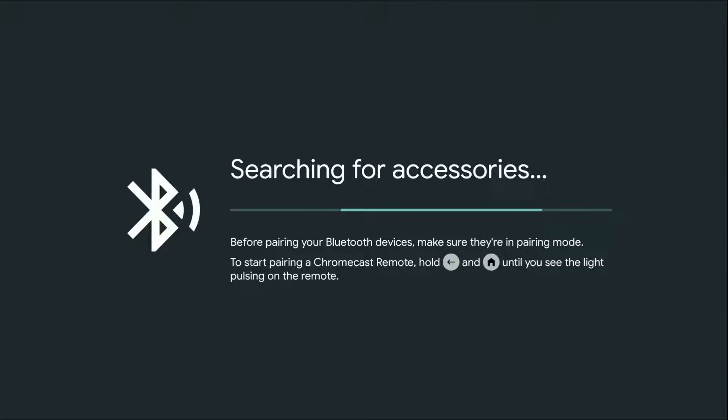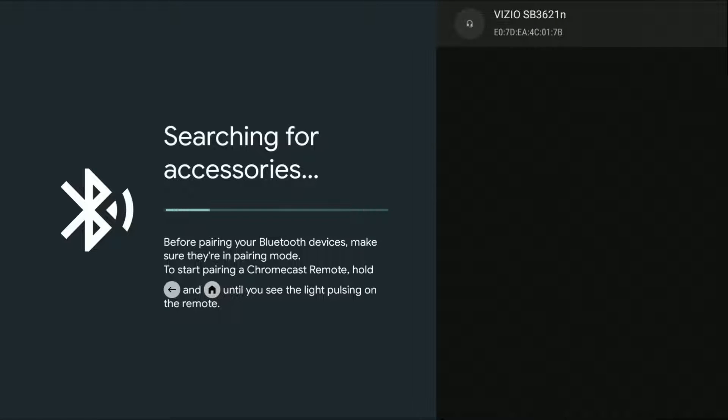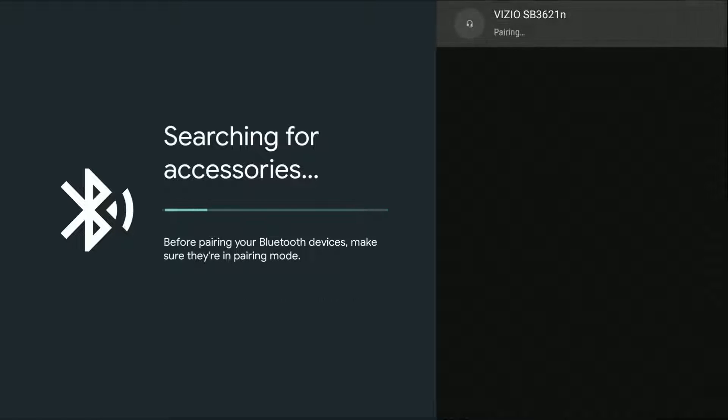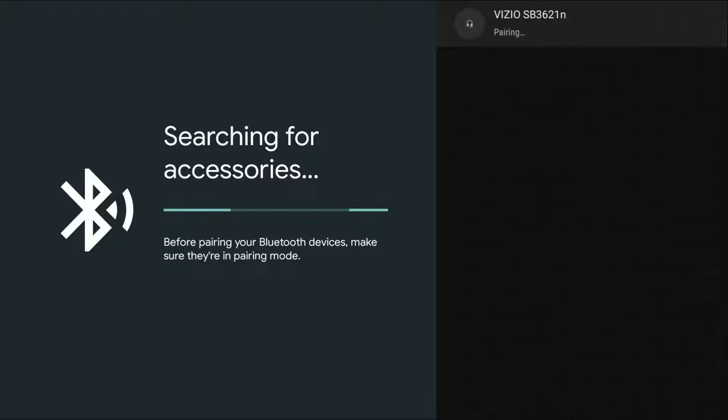My Bluetooth speakers are currently in pairing mode and my Vizio soundbar shows up over on the side for accessories in the area that are in pairing mode. So I'm going to click select on that and then it's going to pair over to that Vizio soundbar.